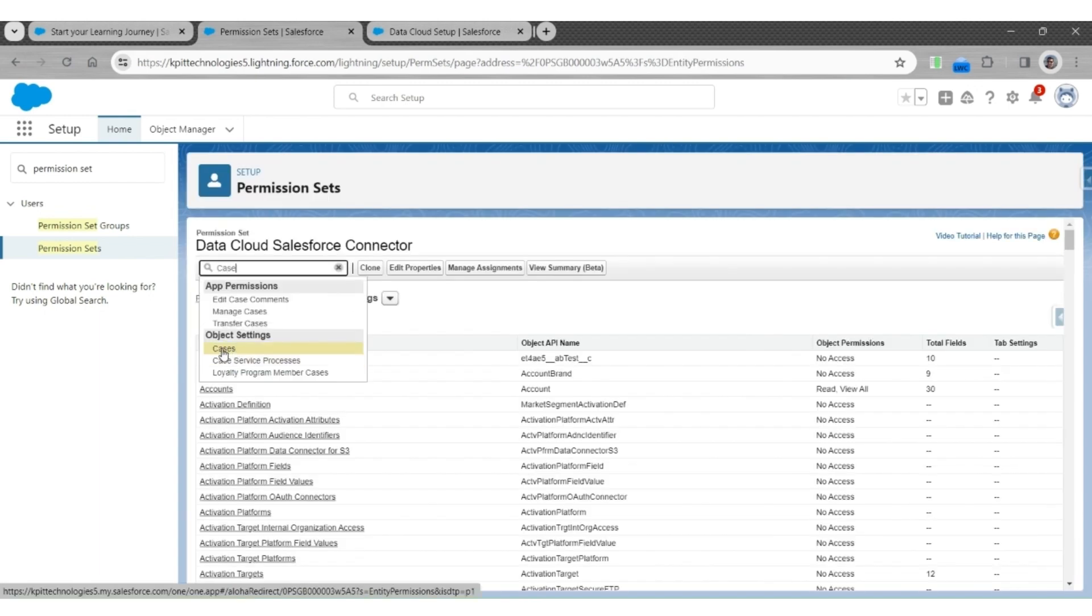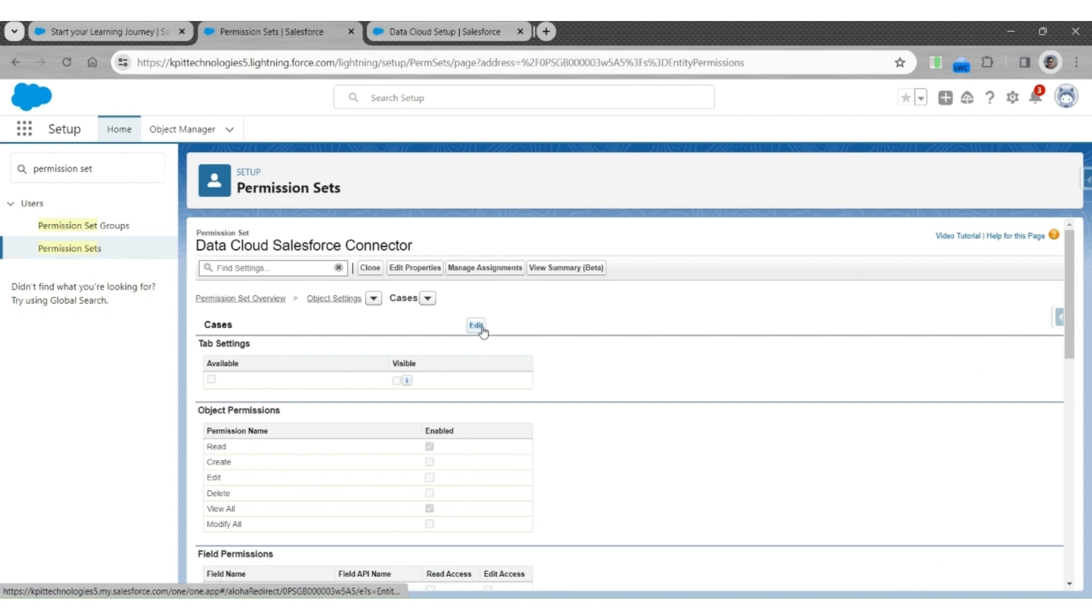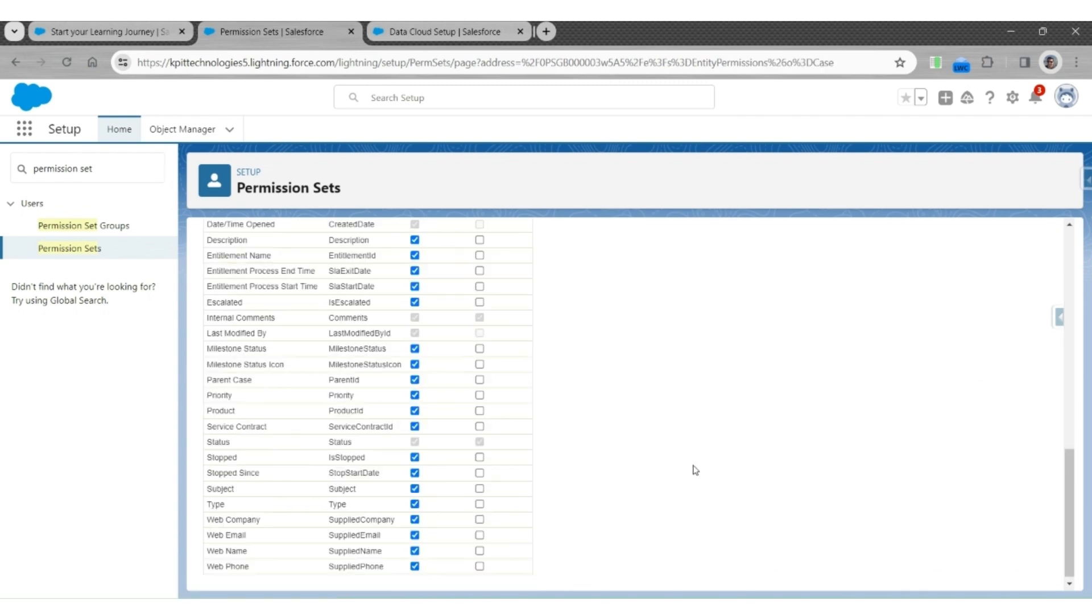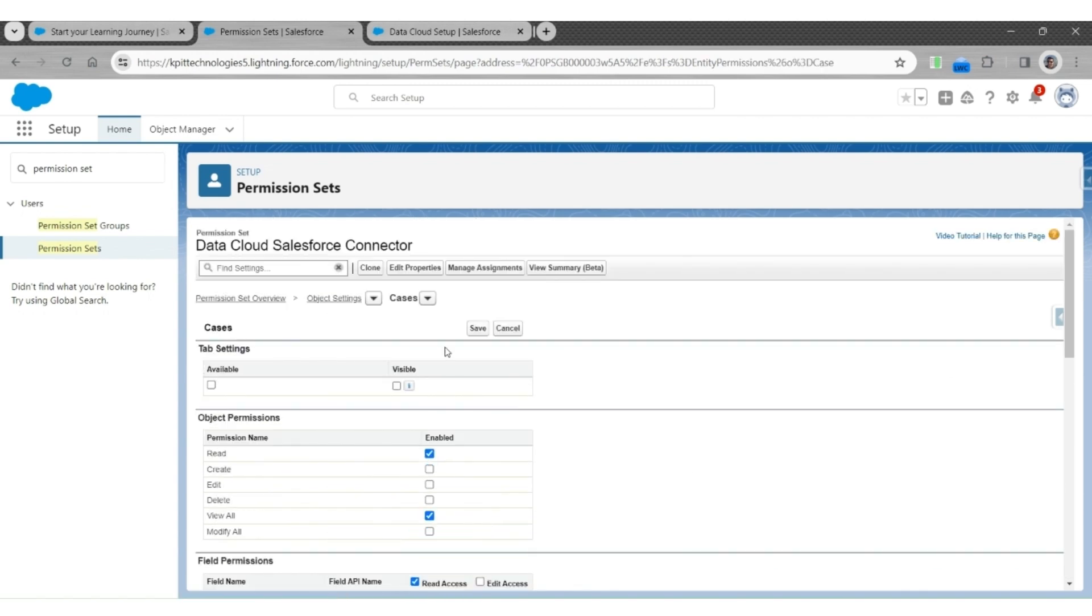Finally, access the case object and its fields. Read all and read access to all the fields. Let us save it.